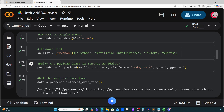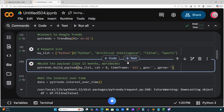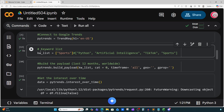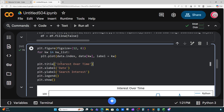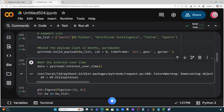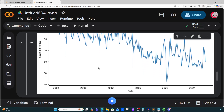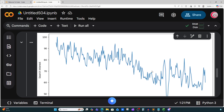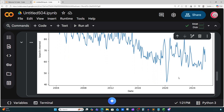Let's come back up and change the timeframe from 'today 12-m' to 'all' and look at sports. Running all the cells — now we're looking at sports from 2004 to 2024. What's interesting is we can see a decline in search interest for sports, and a big drop around 2020.